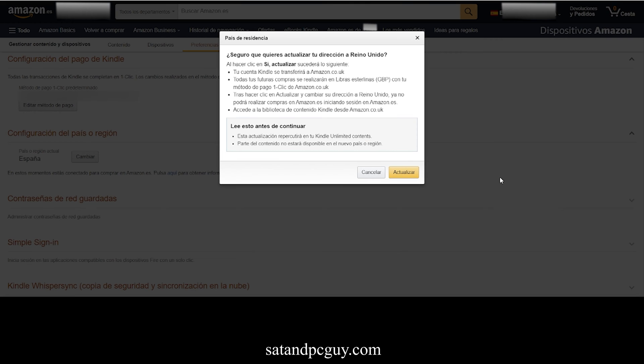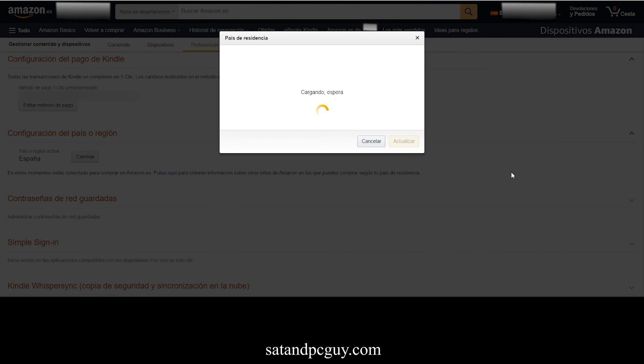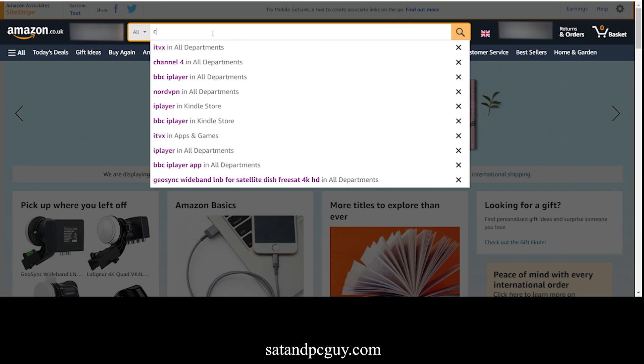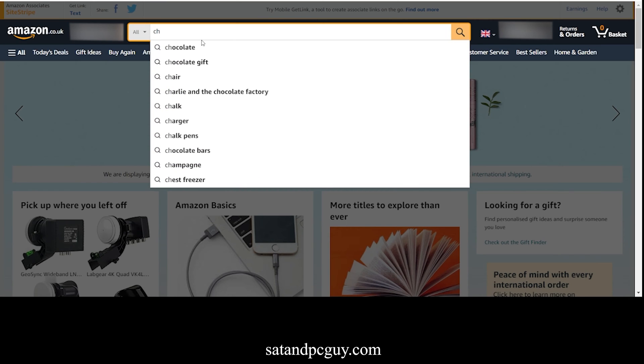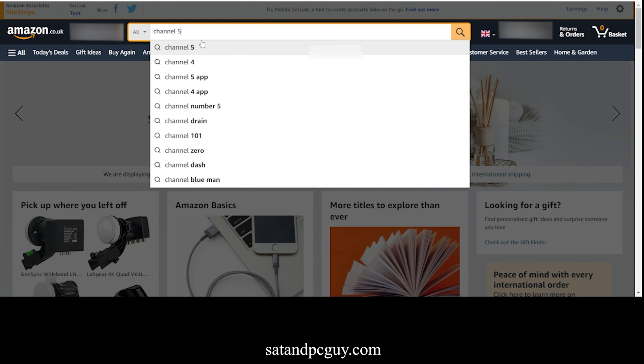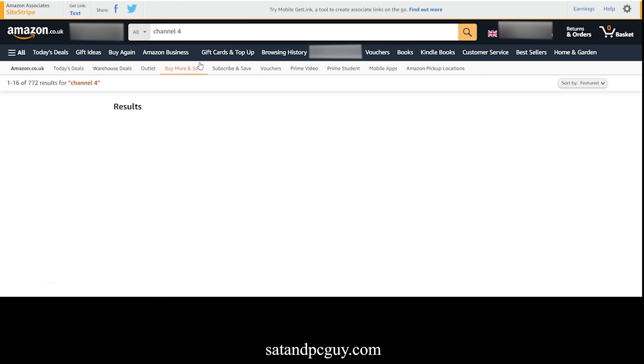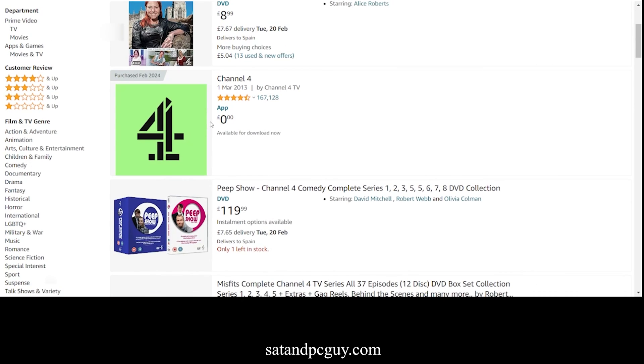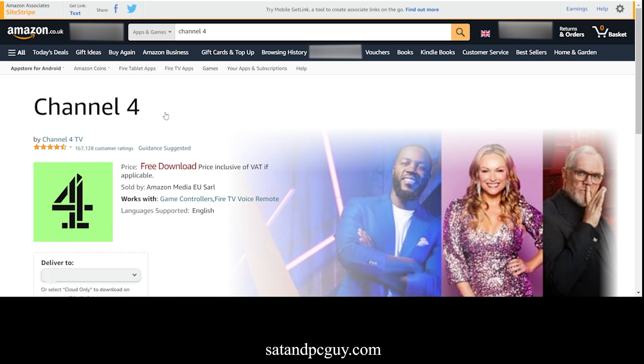You get a confirmation screen that you are going to change regions of your Amazon account. I can then do a search for the Channel 4 app, and click the icon, and you can now see the geoblocking notification has now disappeared, and I can use one click to add the Channel 4 app to my Fire TV device.